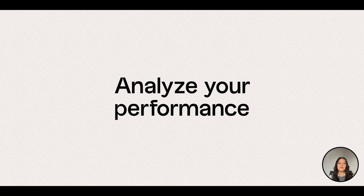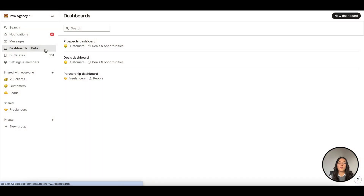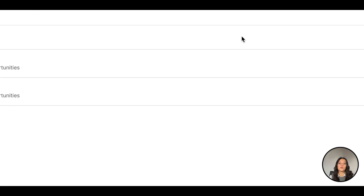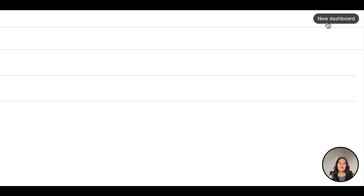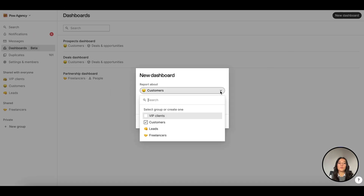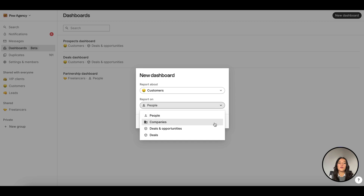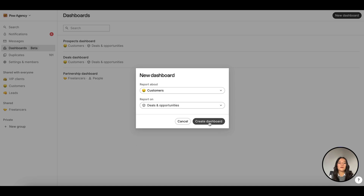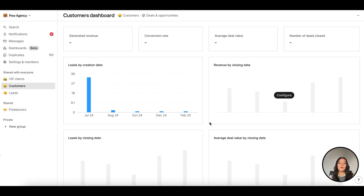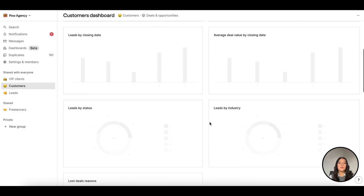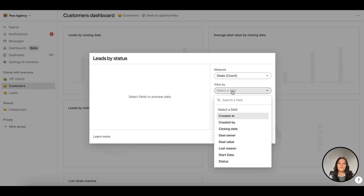Last but not least, analyze your sales efforts. Go to Dashboards on the top left to build custom dashboards. Click New Dashboards and select the group and data — people, companies, or deals — you want to analyze. Click on Configure on the pre-made charts to measure the relevant data based on your custom fields from the group.